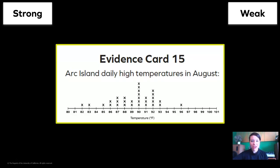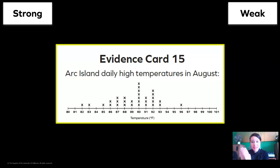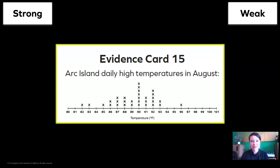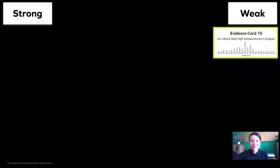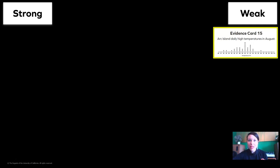Take a look at this evidence card. It's showing us Art Island's daily high temperatures in August. This is a weak piece of evidence. Even though it does take measurements in degrees Fahrenheit, which is great, it's only showing us a month and we decided we're looking for a full year.